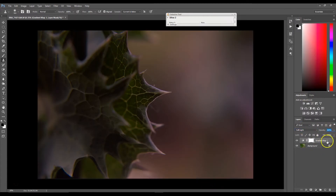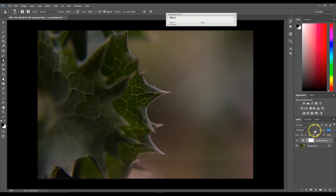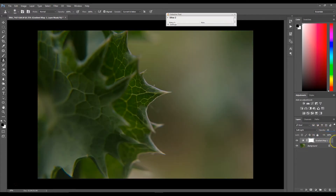Now I'm going to change my blending mode to soft light, and I'm going to take my opacity down to about 35 percent.